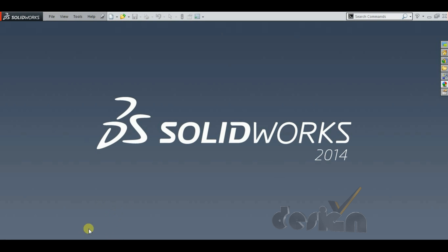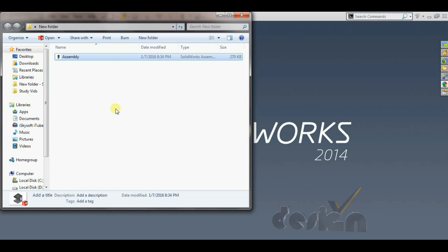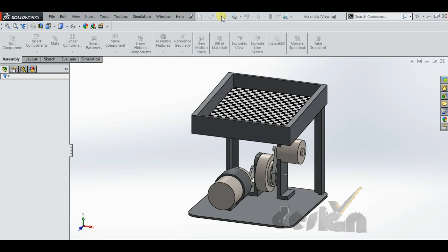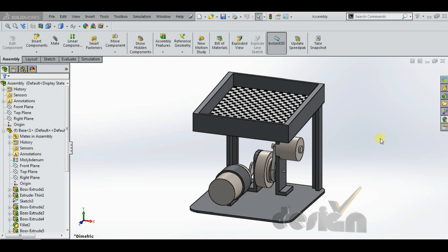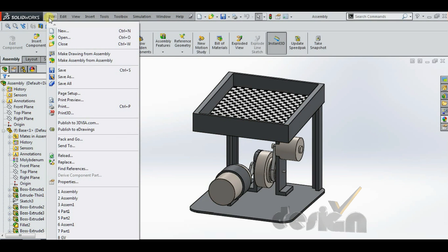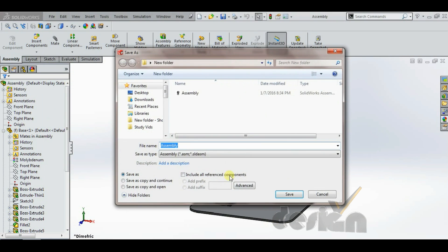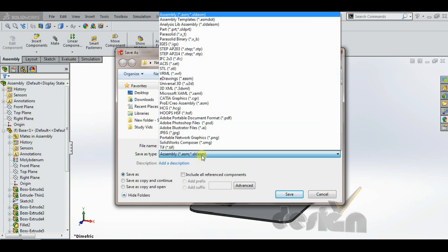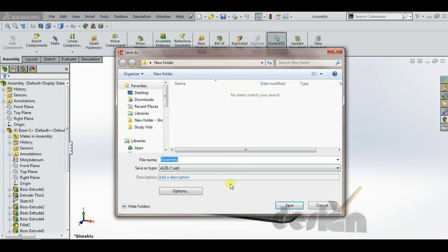So open any 3D assembly or part in SOLIDWORKS. Save as the file in SAT format, ACIS format.